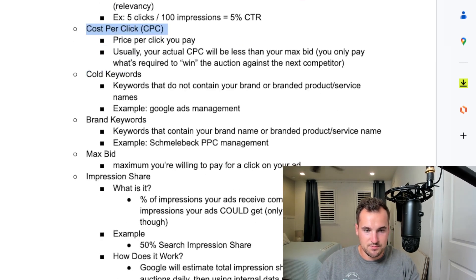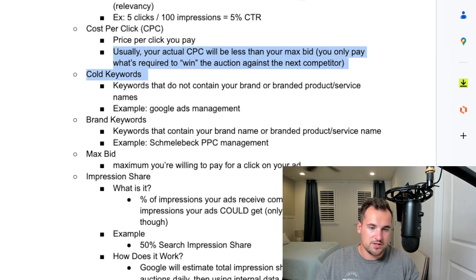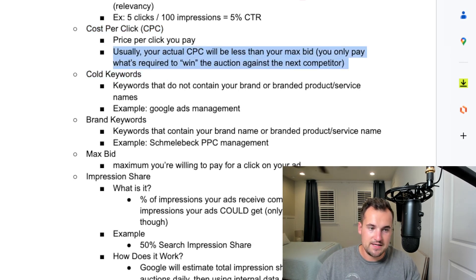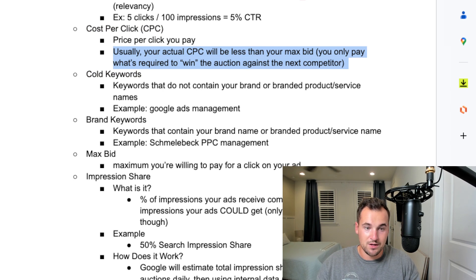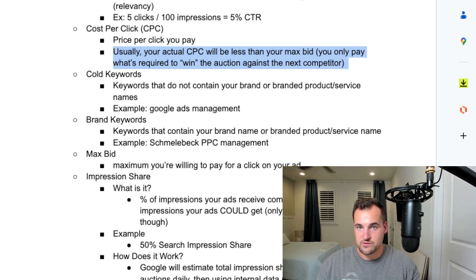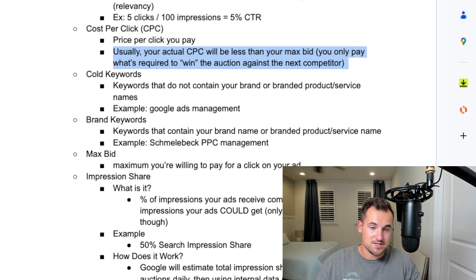CPC or cost per click is the price you pay per click. Usually your actual CPC will be less than your max bid if you're doing manual stuff, because you only have to pay what's required to win the auction against the next competitor at their ad score.